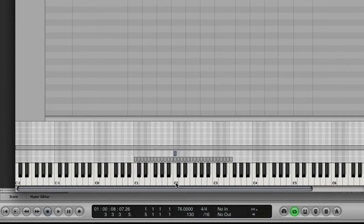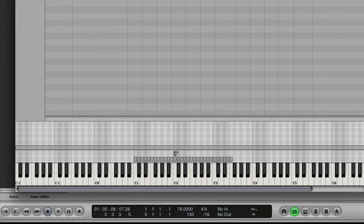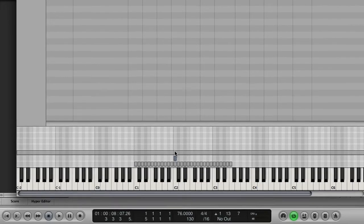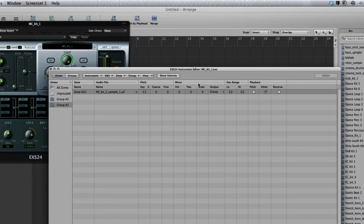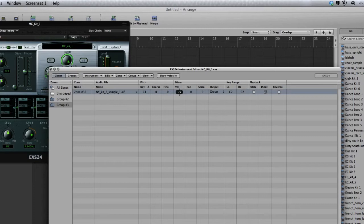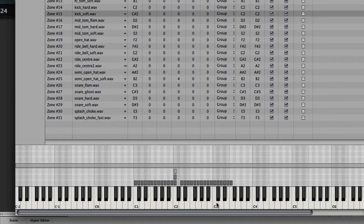But now listen. So we've layered a nice kick. The sub kick might be a little loud. You can just scroll up, and you've got a little mixer here if you wanted to do some panning. But you can take the volume down a bit. We'll take it down about minus four.